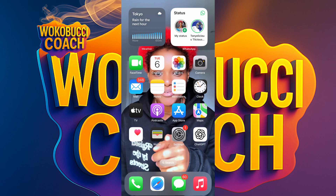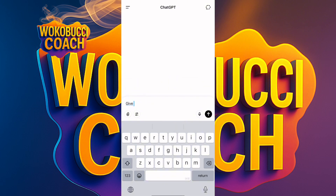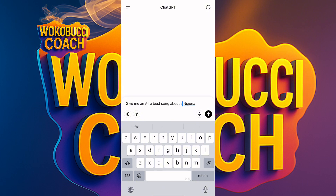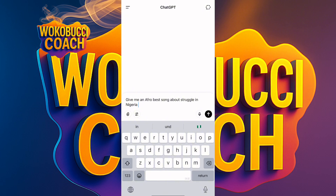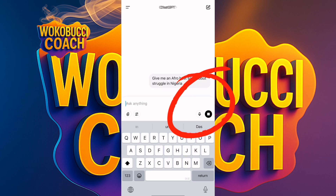I open up ChatGPT. Once you open ChatGPT, you tell it: 'Give me an afrobeat song about struggle in Nigeria.' I click generate and we wait to see what ChatGPT gives us for the song.